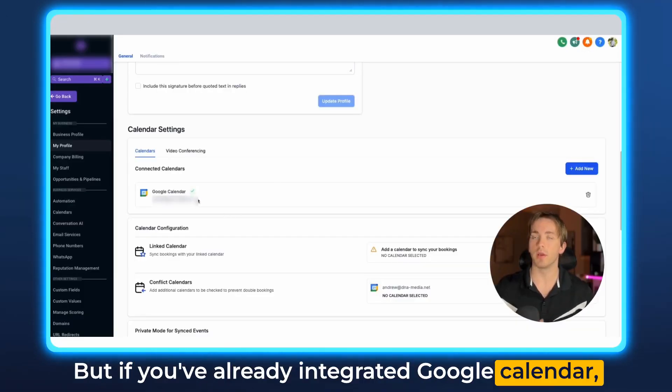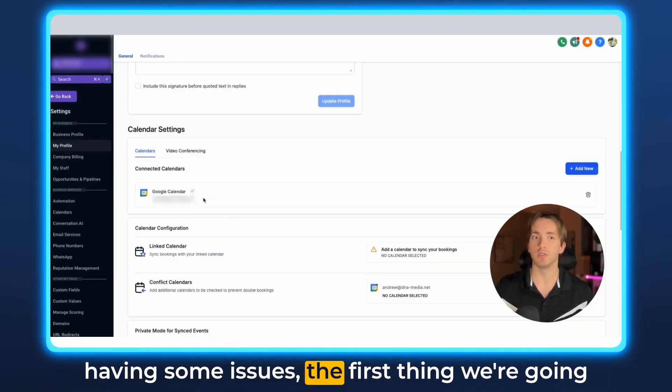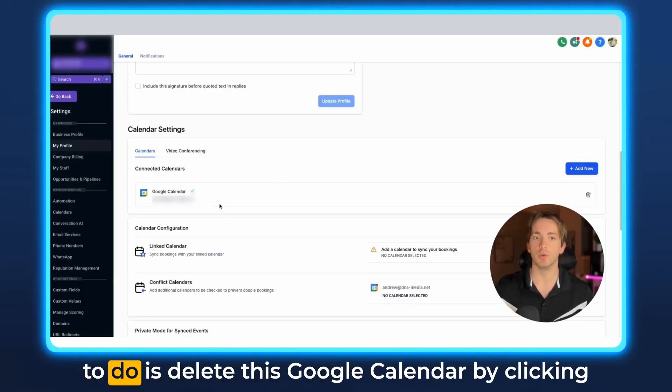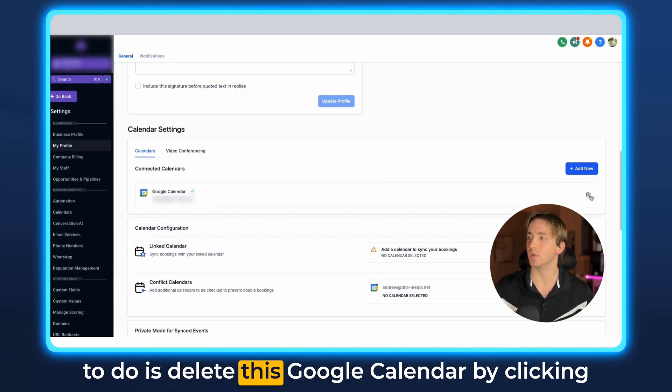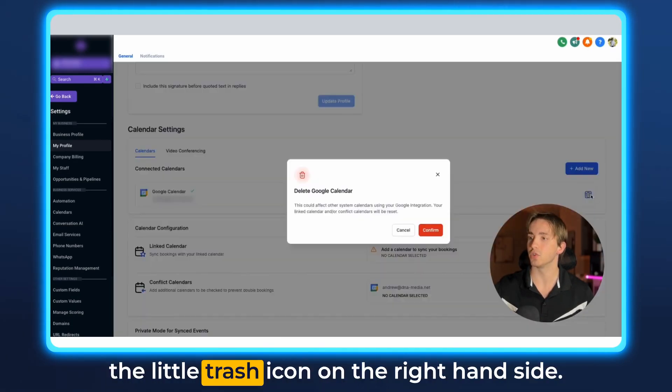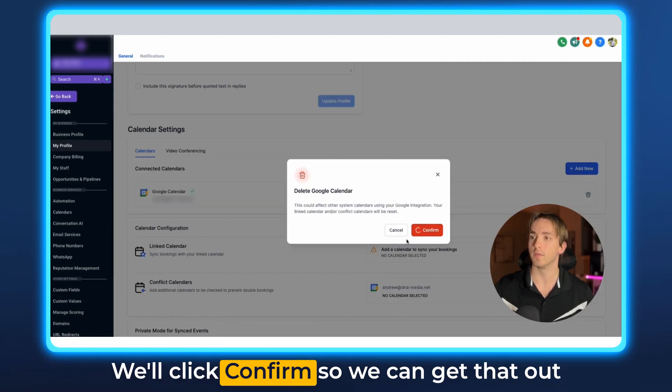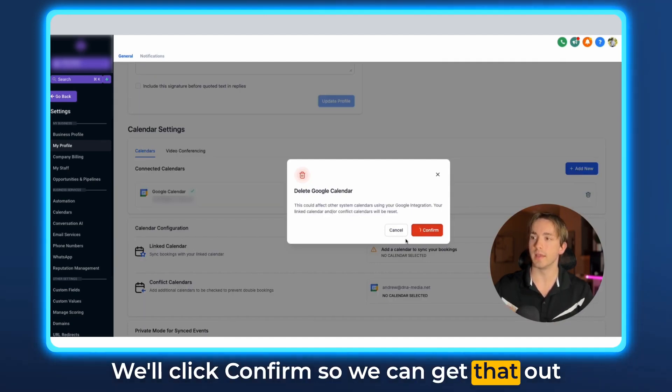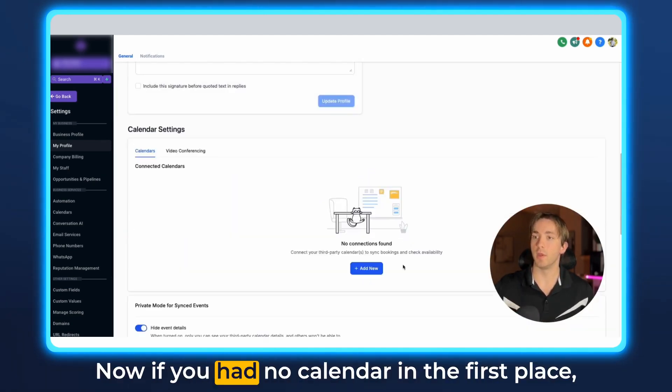But if you've already integrated Google Calendar and are having some issues, the first thing we're going to do is delete this Google Calendar by clicking the little trash icon on the right hand side. We'll click confirm so we can get that out of there and reset our calendar settings.